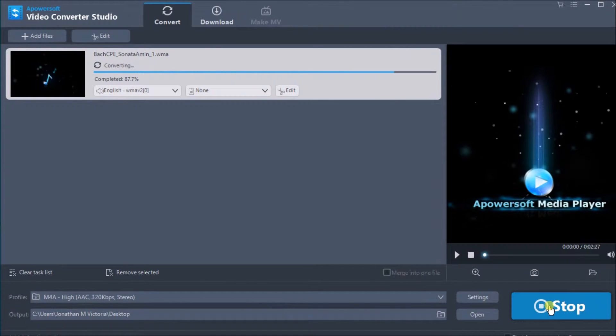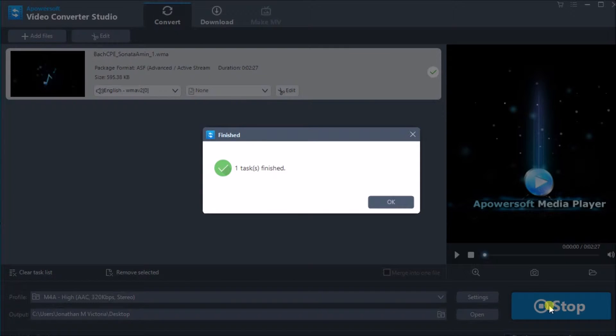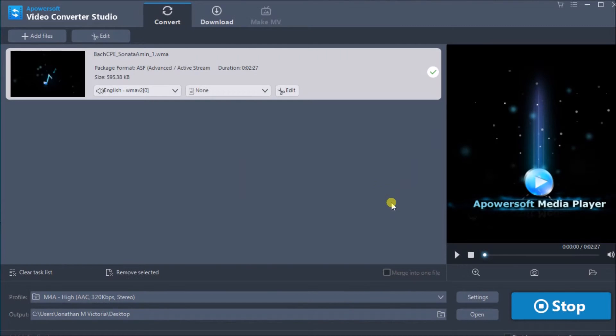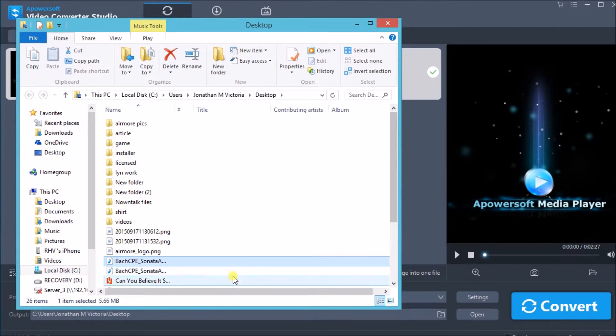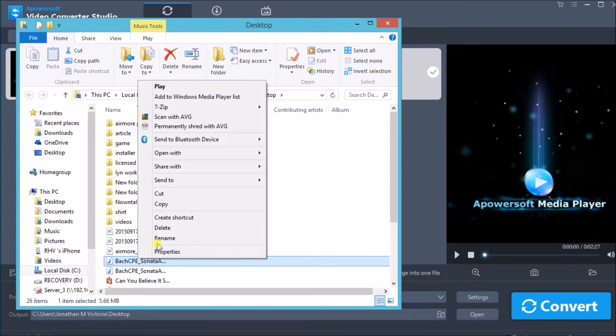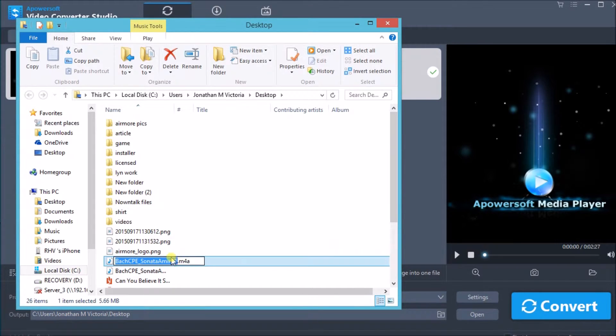The converted file will be saved on the computer and be ready for transfer. First, we need to rename it to avoid confusion when we transfer it to iPhone.